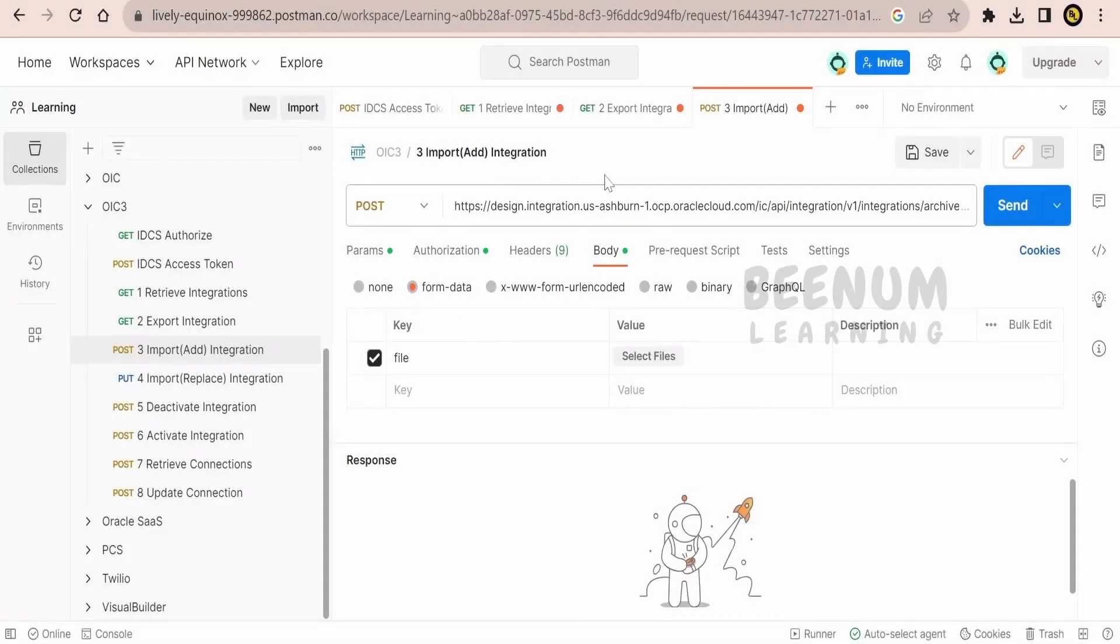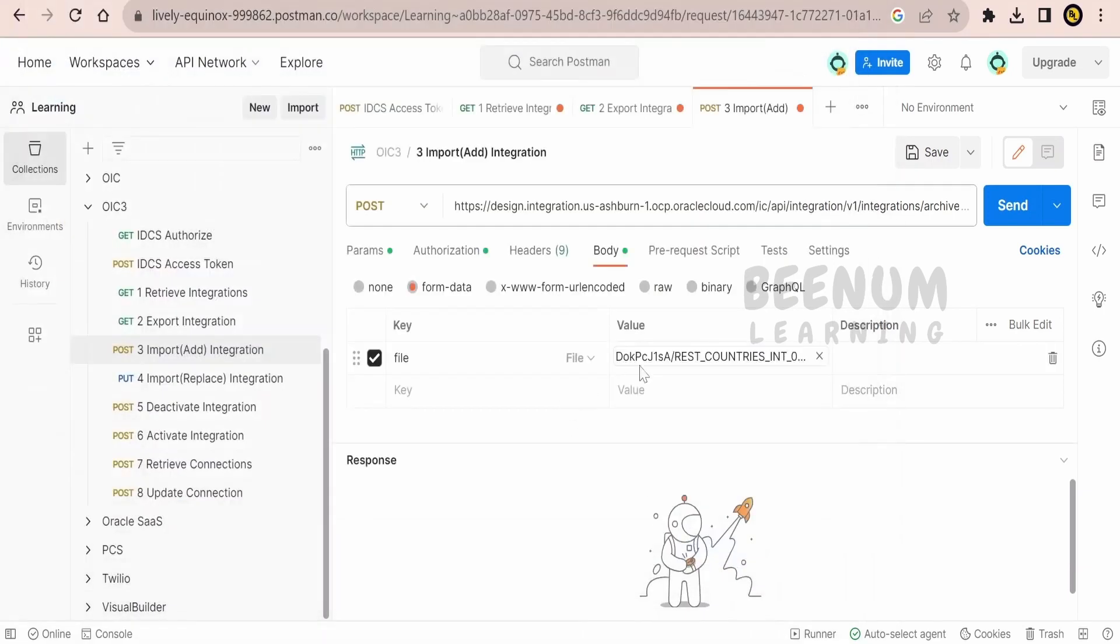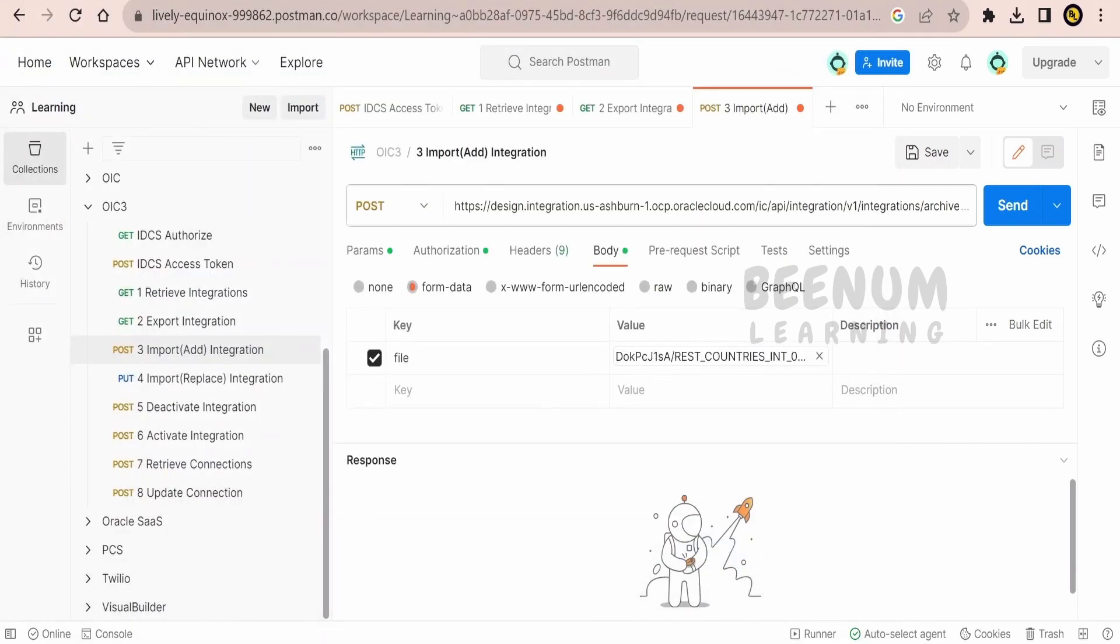I have created a Postman project over here and under the body I have selected form data, file is our key name and the value I will select the IAR file. Here is my .iar file, I will select this and click on open. So this is done.